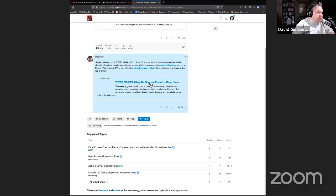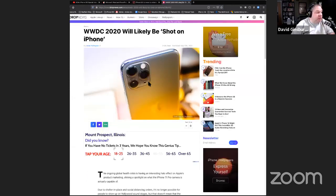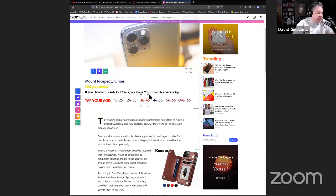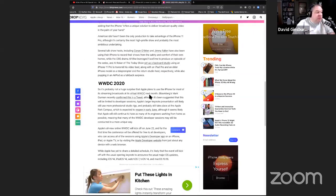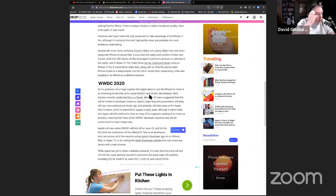Here's the WWDC announcement — the keynote will likely be shot on an iPhone. It's going to kick off on June 22nd. I do have a developer account so I'll be able to watch. There's a trend with conferences going virtual — JAMF, which manages Macs and iOS devices for enterprise, has a conference every year. They cancelled the Minneapolis-to-San Diego move and are now doing it virtually for free.